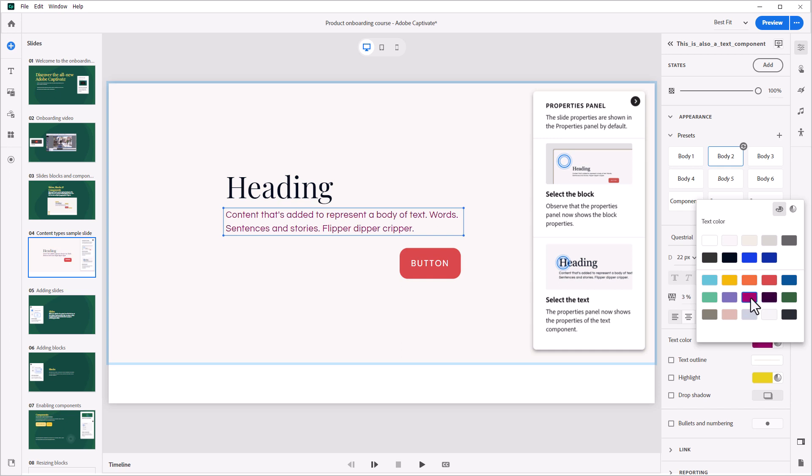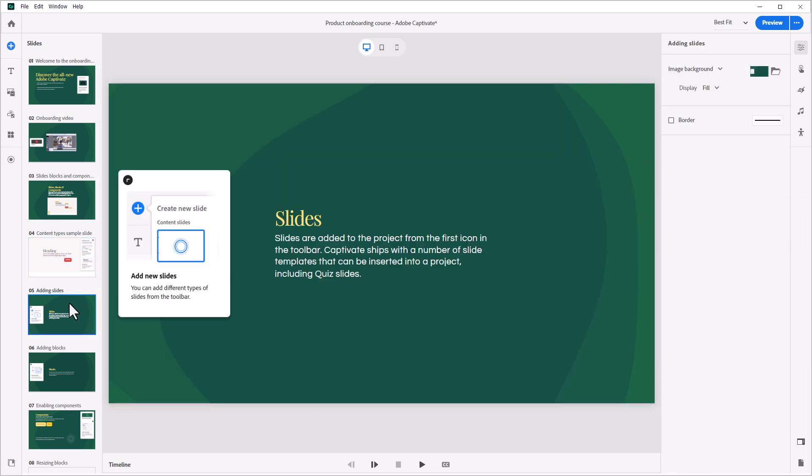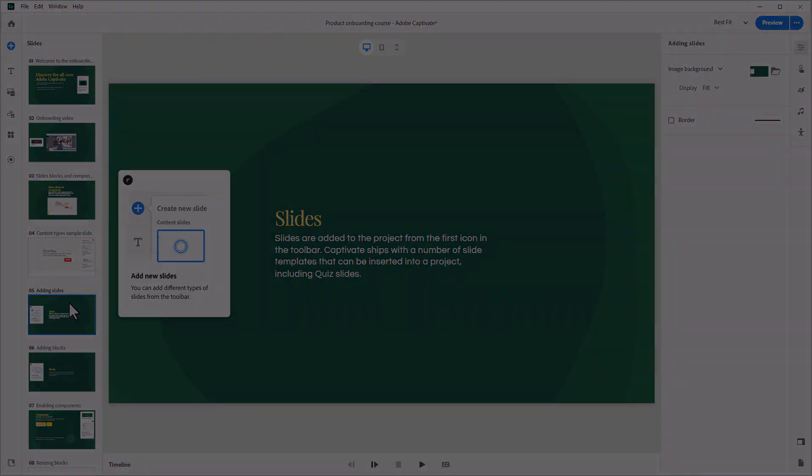We have found that the best way to learn to work with the all-new Adobe Captivate is to simply practice. Now it's your turn. Select the next slide from the thumbnails to the left and follow the instructions on each slide to begin exploring the all-new Adobe Captivate.